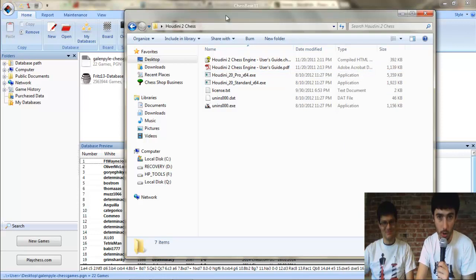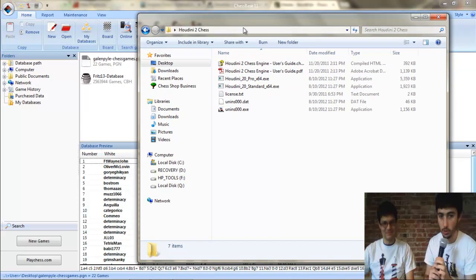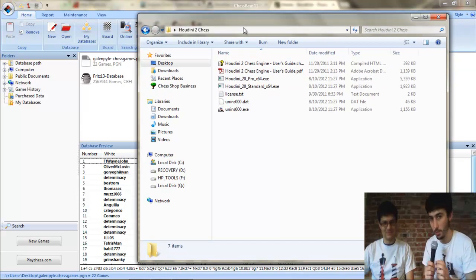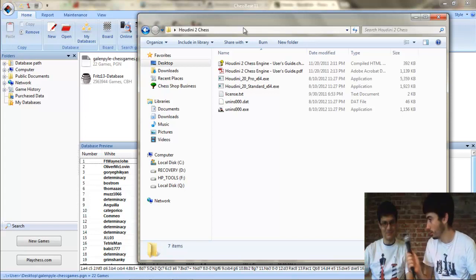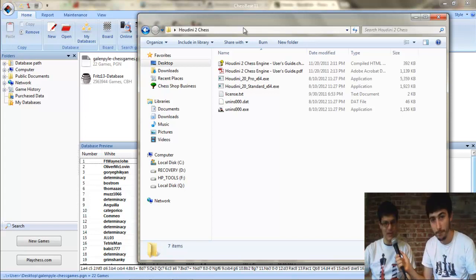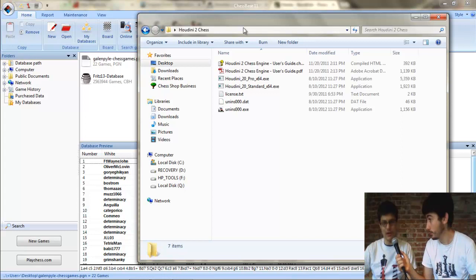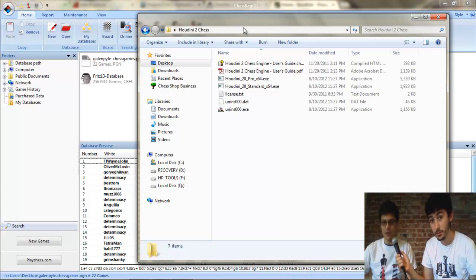So I think we're gonna try to install it. Why don't you tell us about Houdini? Well, Houdini once installed is one of the premier chess engines on the market.